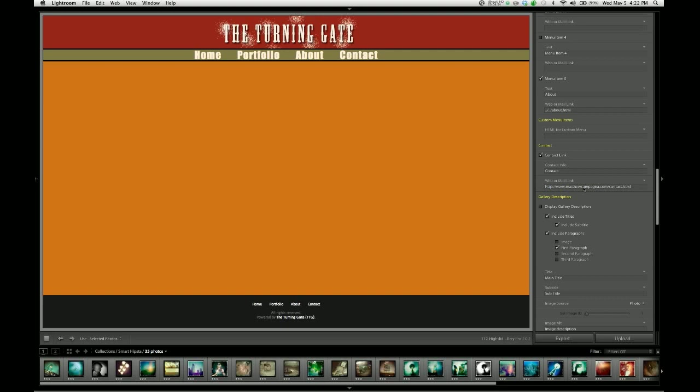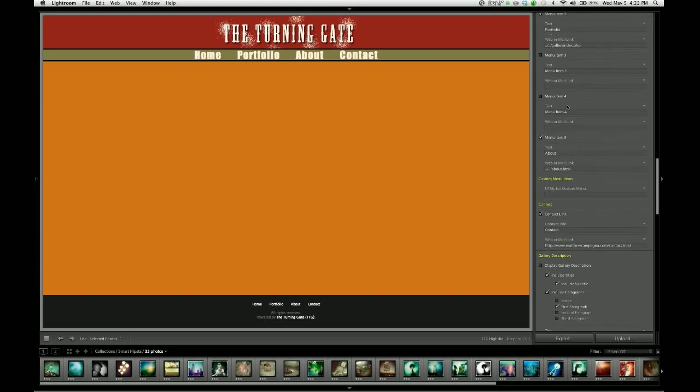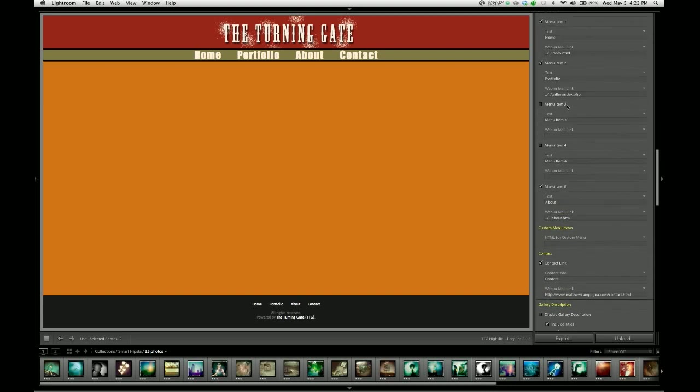So you might use this, for example, if you wanted to set up a blog at a separate location. So you've got your contact link, your about link, your portfolio, your home link, and they're all set to go for you by default. But you want to add a blog.